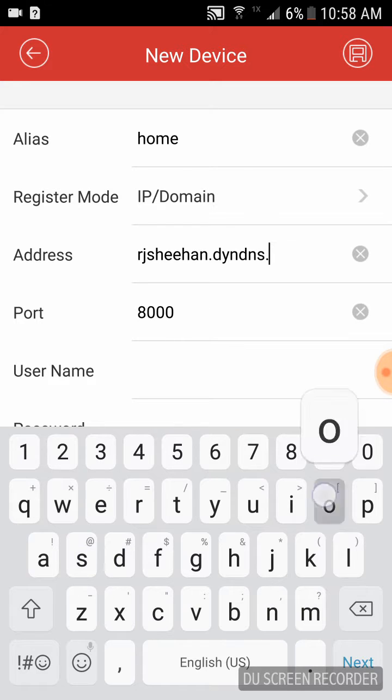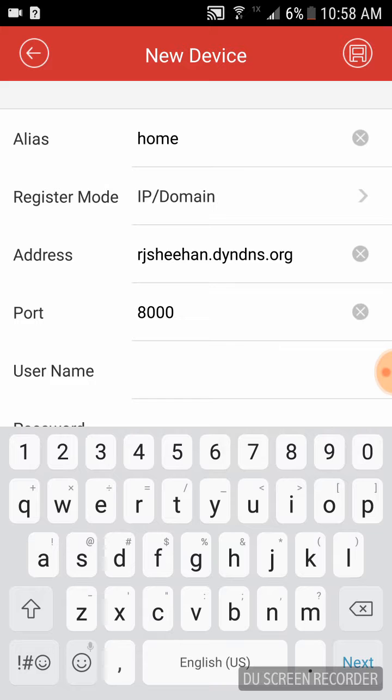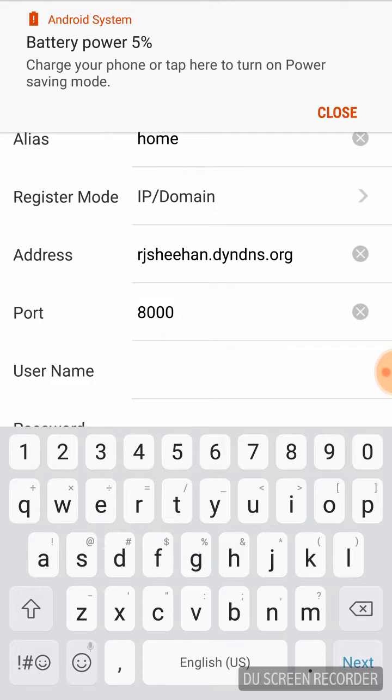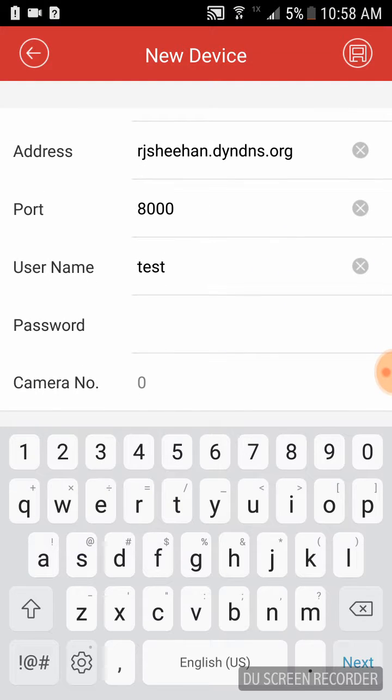Once this is complete, the next portion is going to be the port, which should be 8000 unless it has been changed. And your username, which was set up by the installer, and then finally your password.